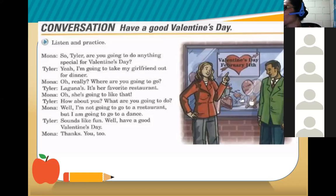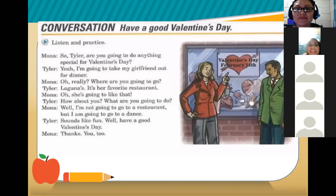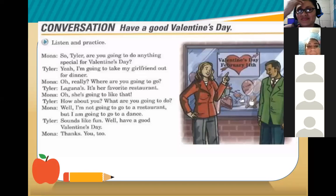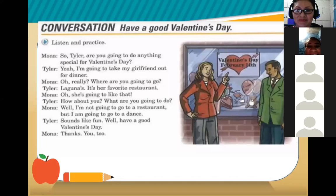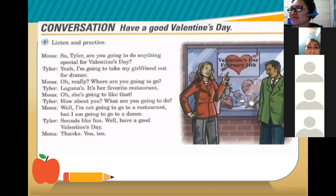Karen and Fernando are next. Karen begins. Karen: 'Tyler, are you going to do anything special for Valentine's Day?' Fernando: 'Yeah, I'm going to take my girlfriend out for dinner.' Karen: 'Oh really? What are you going to do?' Fernando: 'Laguna's — it's her favorite restaurant.' Karen: 'Oh, she's going to like that. How about you? What are you going to do?' Fernando: 'Well, I am not going to go to a restaurant, but I am going to go to a dance.' Karen: 'Sounds like fun. Have a good Valentine's Day.' 'Thanks, you too.' Thank you very much!